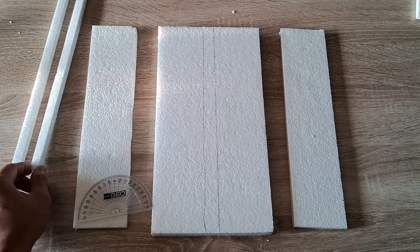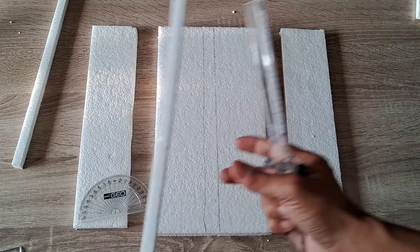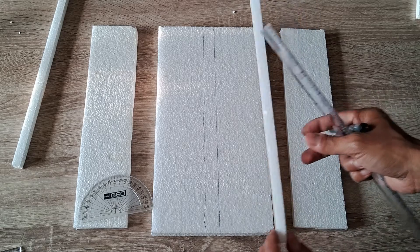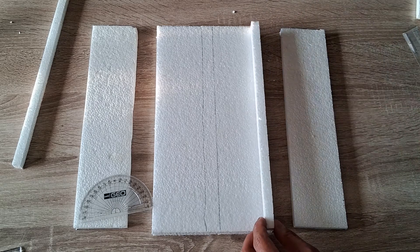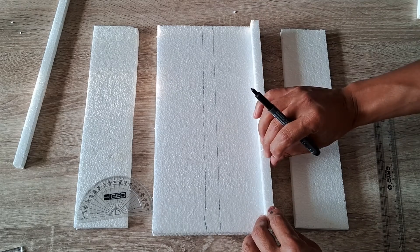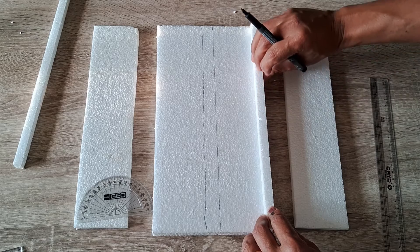Once that's done, take one of the pieces and lay it straight along the corner on one side of the base. Make a final adjustment if necessary. By using a marker, mark the position of the thermocol strip.